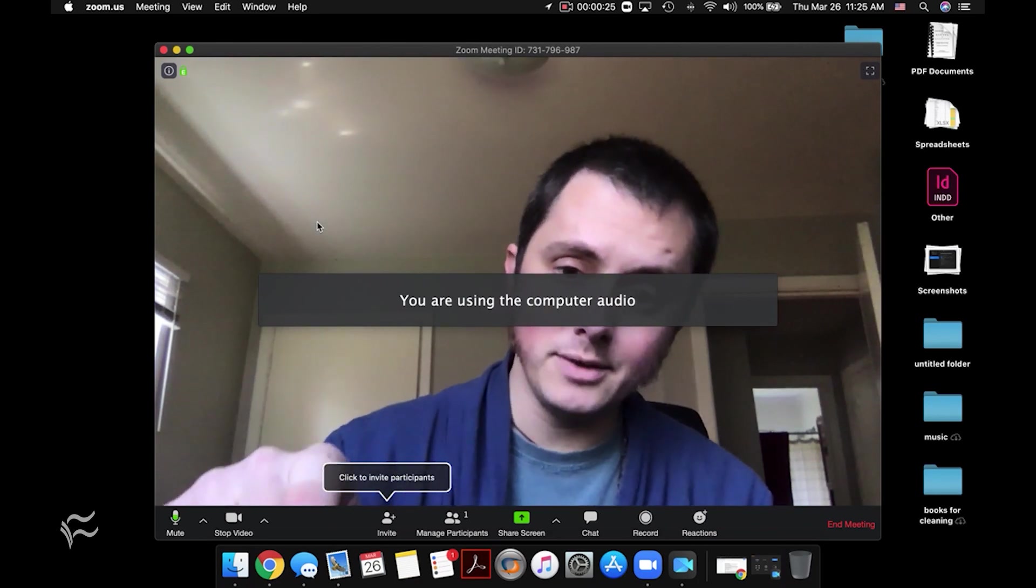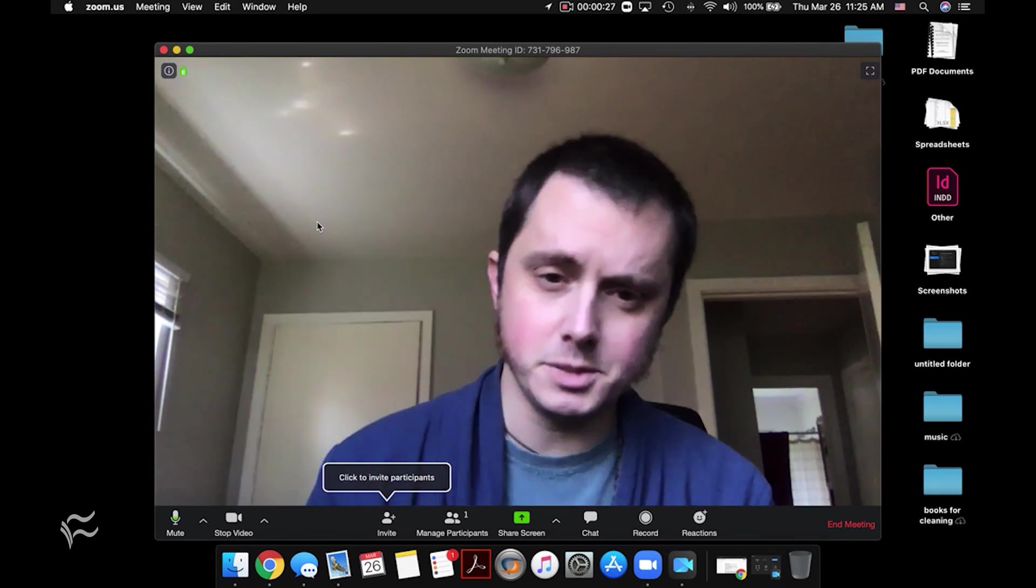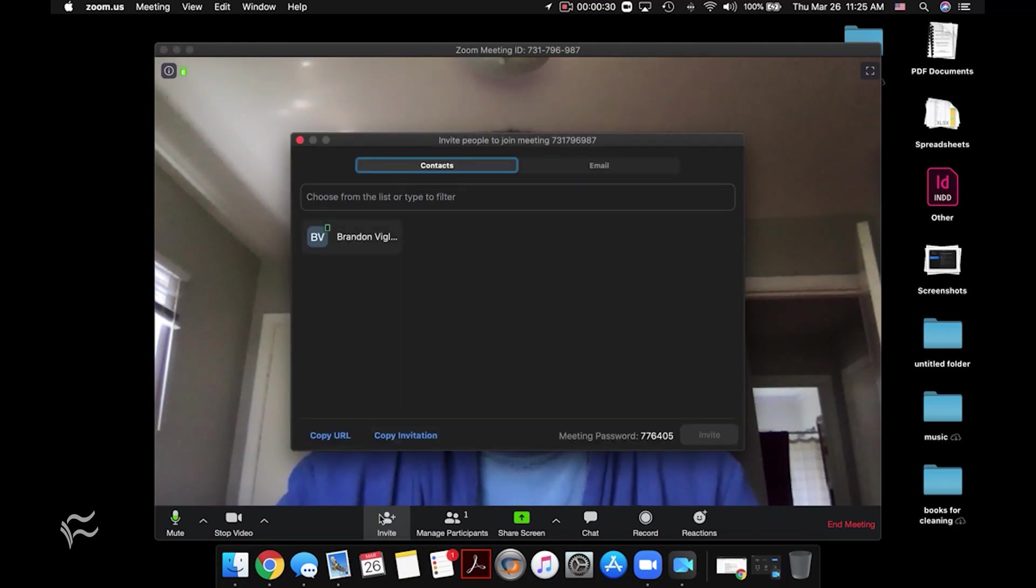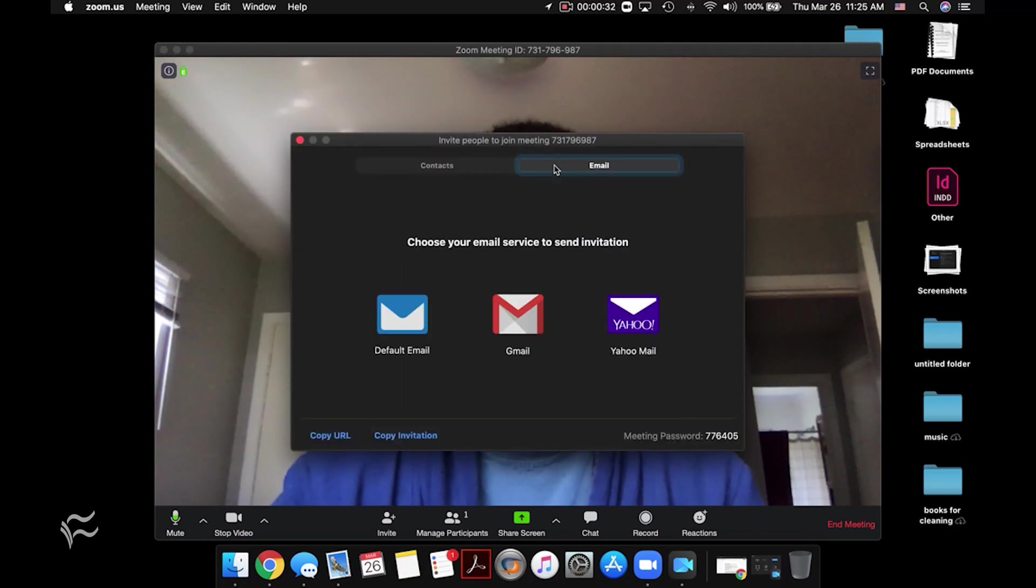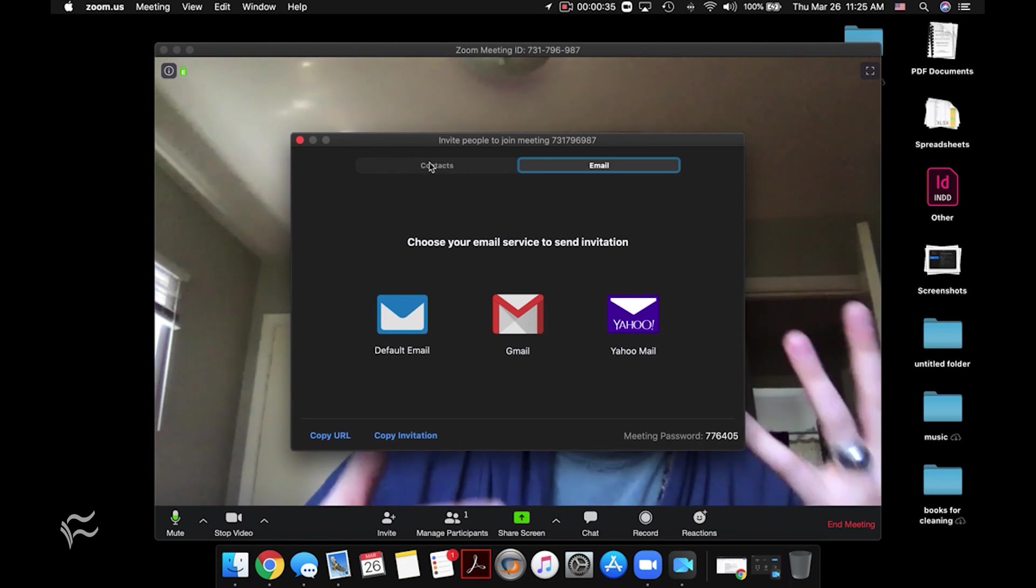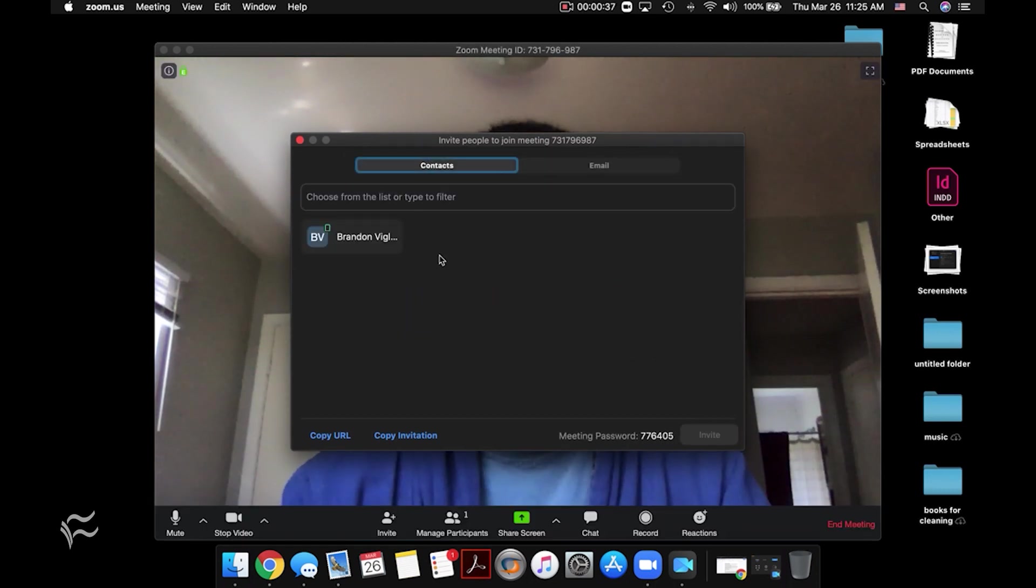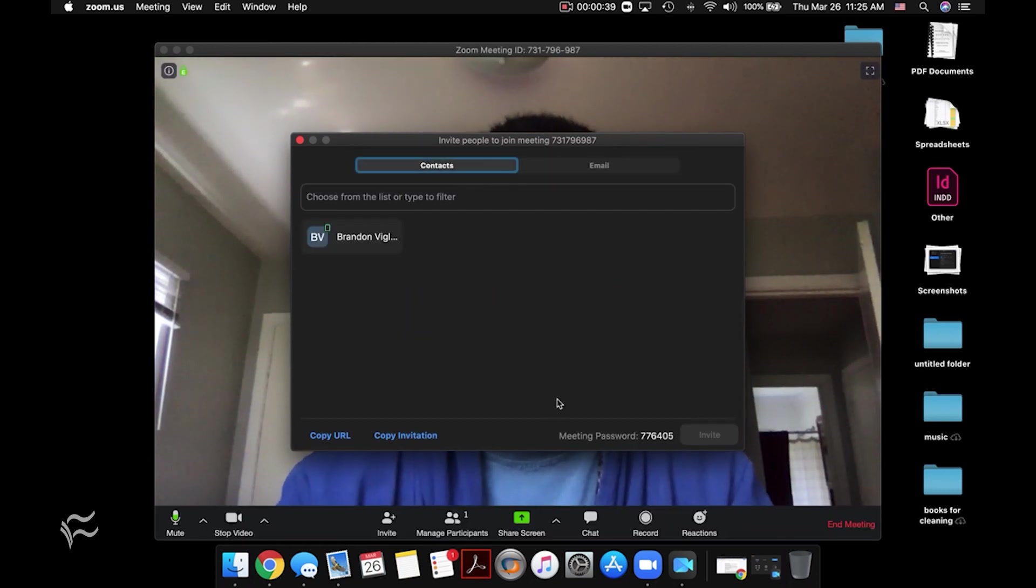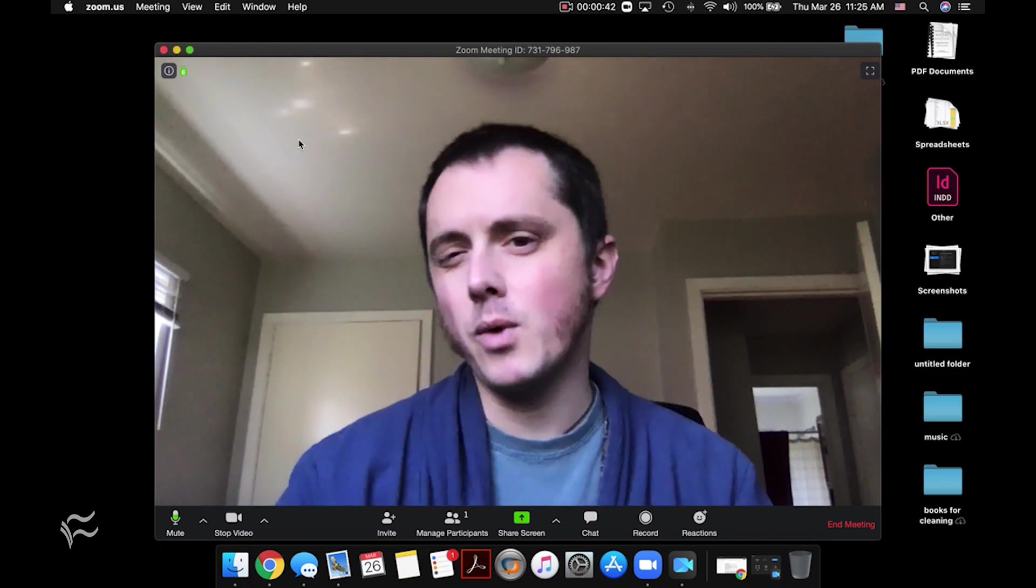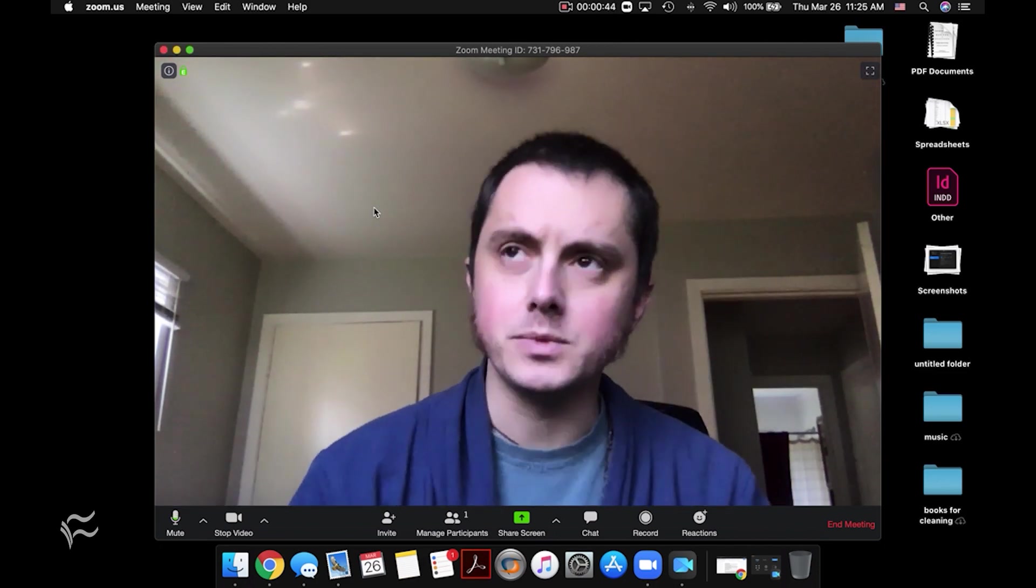Now look down there on the screen, you can see it says click to invite participants. This is where you can basically just click that button and it'll bring up an invitation where you can either send emails through an email client or through the web client or you can send it to contacts that you've added to Zoom. It's kind of a way to send an ad hoc meeting invite.